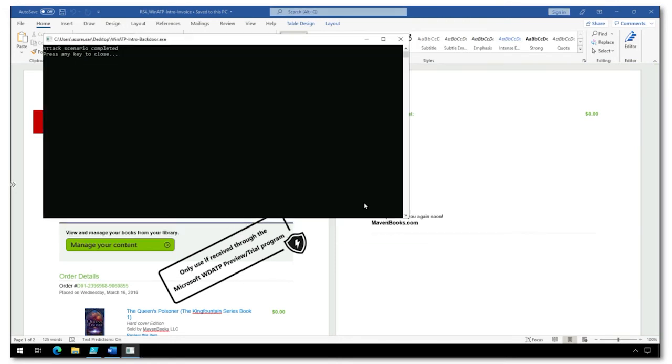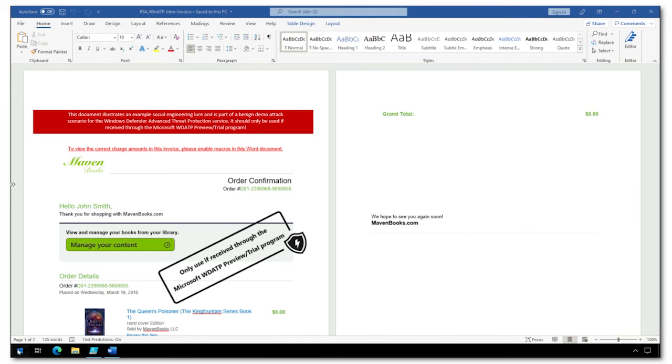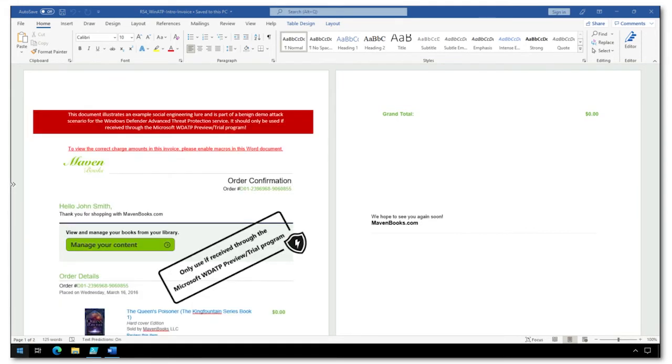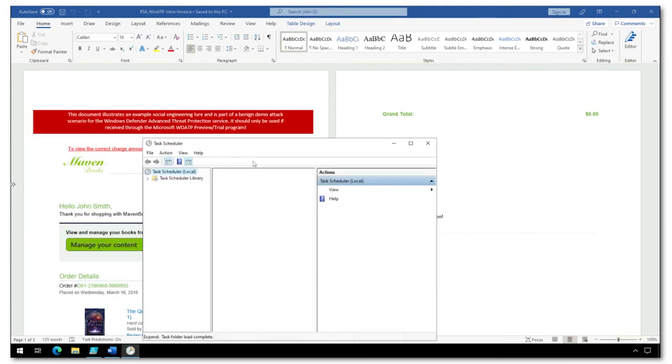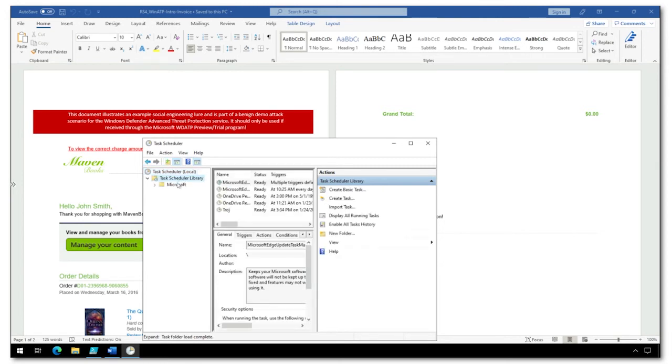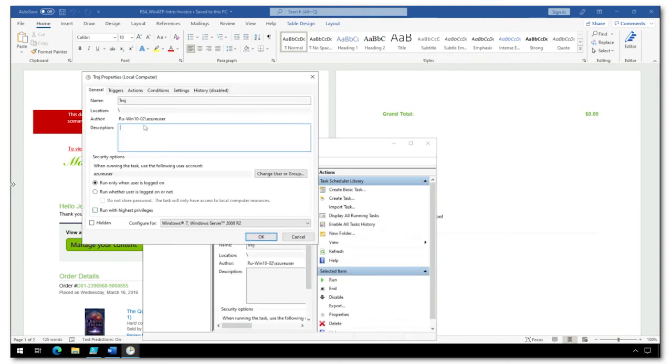what we'll see is the attack begins, executes, and if I open task scheduler, we are even able to see that in this case, the attacker has gained persistence by creating a scheduled task, all using word macros to execute child content.